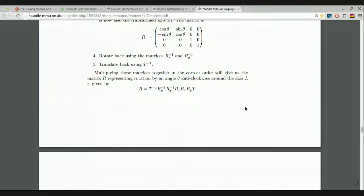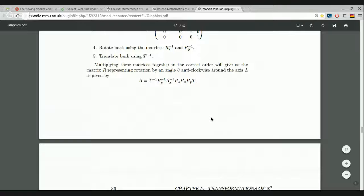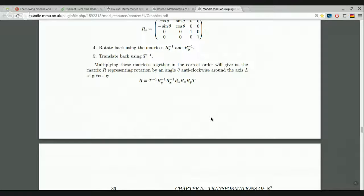You read the matrix multiplication from the right: T drags the line to the origin, then we rotate around the Y axis and then the X axis — after those three operations the line points along the Z axis. We rotate around the Z axis by the required angle, and then undo the first three operations in reverse order: undo the X rotation, undo the Y rotation, and finally undo the translation. That's how we carry out any desired rotation.